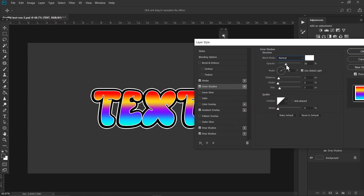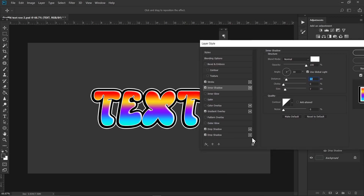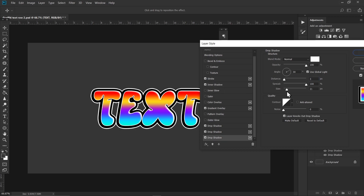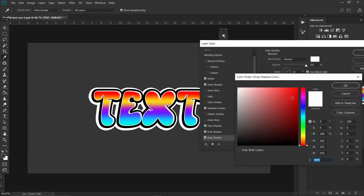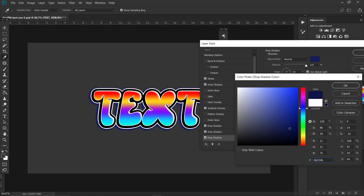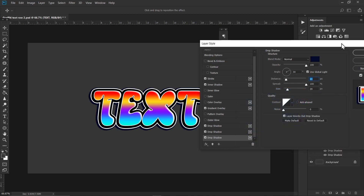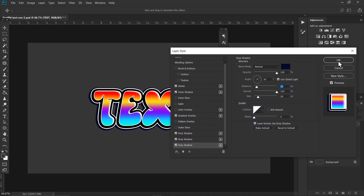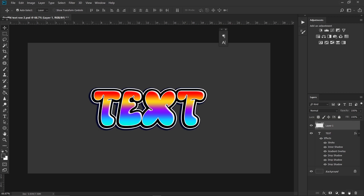Increase the opacity and increase the distance a bit like that. Now click on the plus icon again to make another drop shadow and increase the size of it like that. Increase the distance a bit and choose a darker blue like this one. Hit OK once you're done.